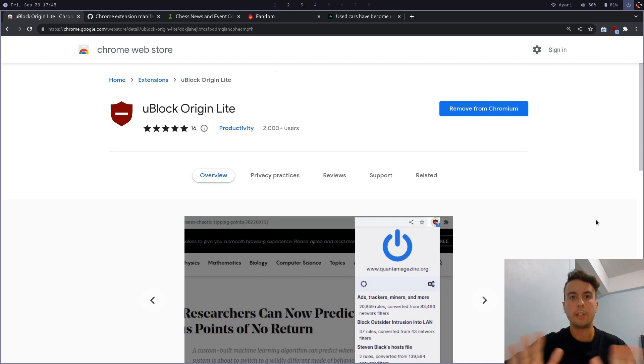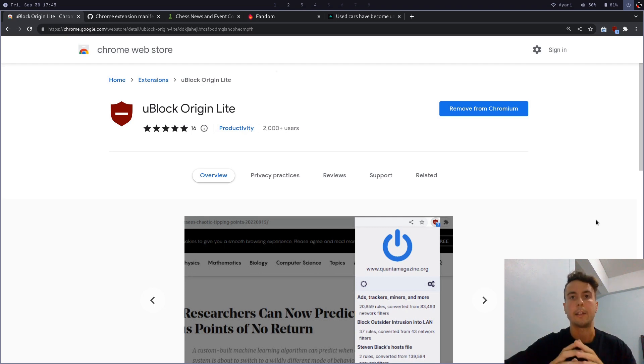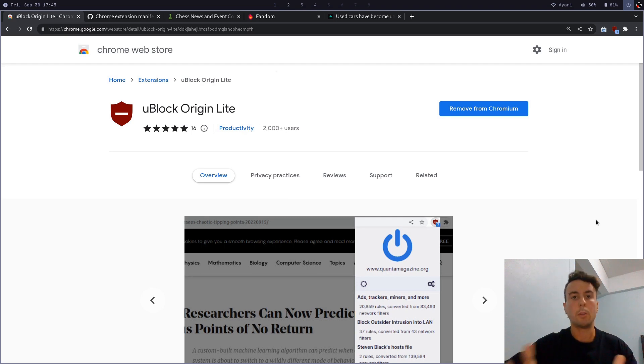And so this video is not a Google shill video. I, of course, dislike this change as much as anybody else. And I think this is a bad step for the web. And of course, you can see people propose various solutions.